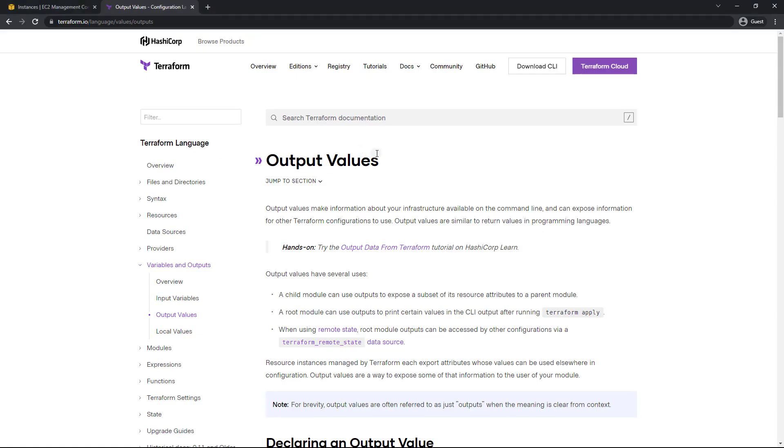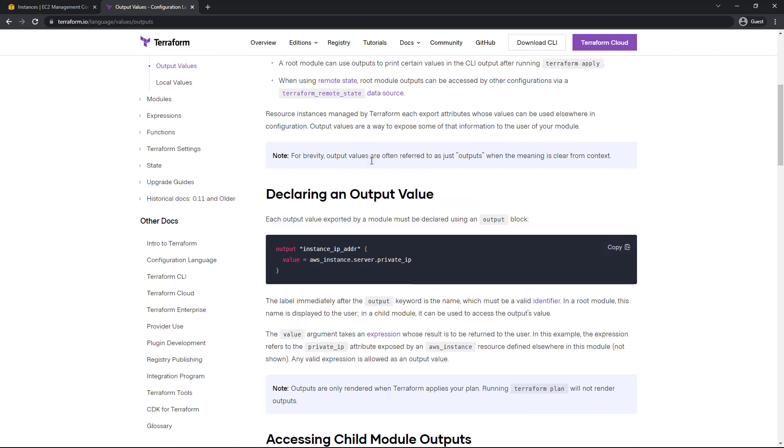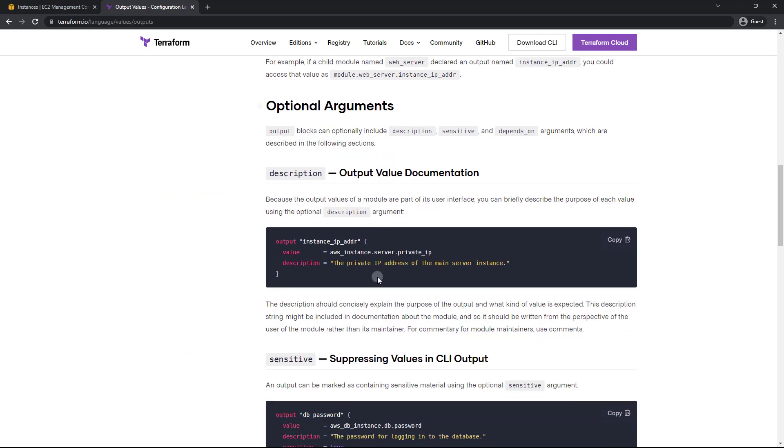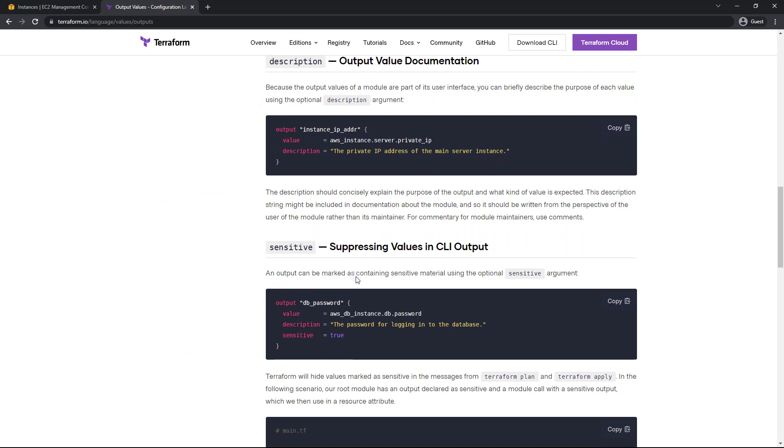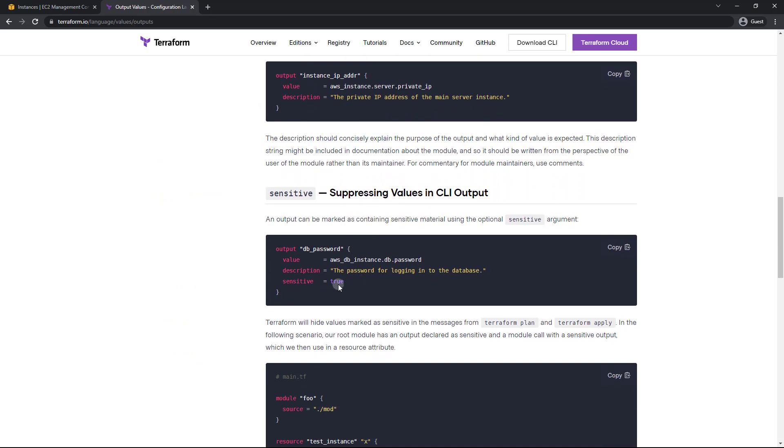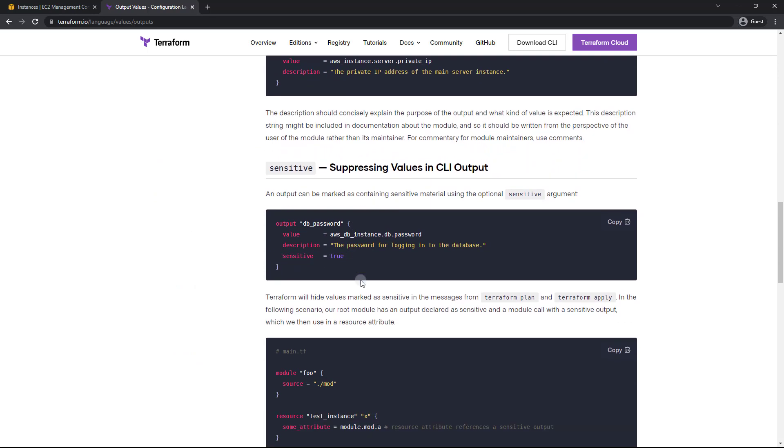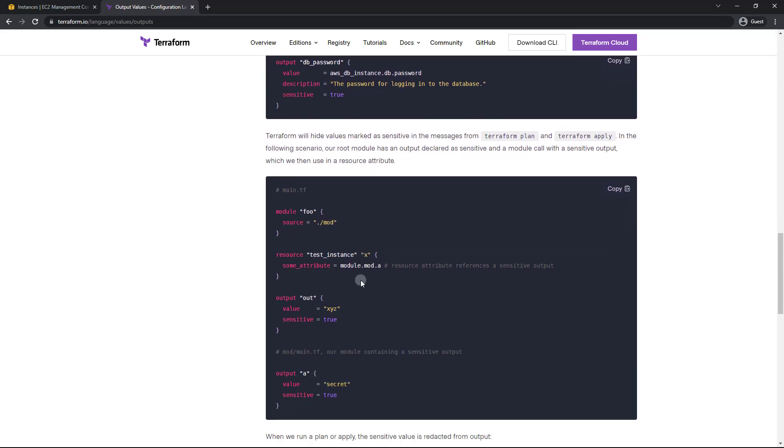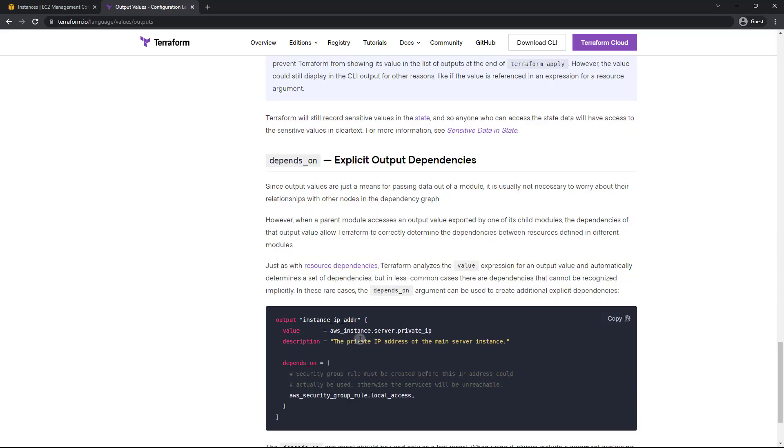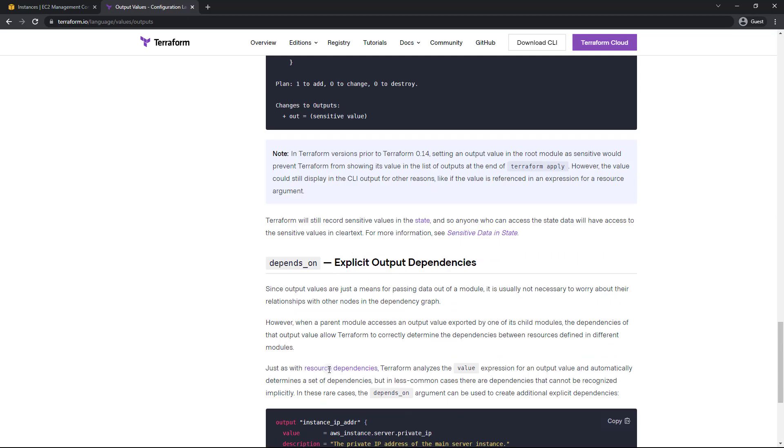As you can see, we've got output values here. And basically, it's incredibly simple to do so. This of course is how to access a private IP. Well, we're just going to access the public IP. As you can see, we've got a lot of other features as well, such as the ability to mark an output sensitive so that it doesn't show up on the command line. You've also got a depends on feature as well.